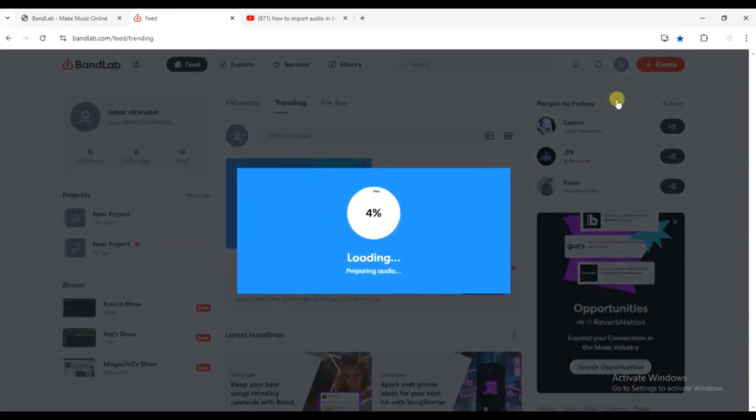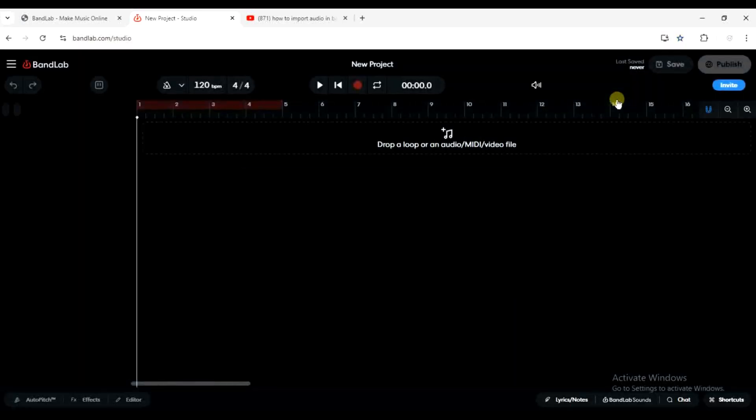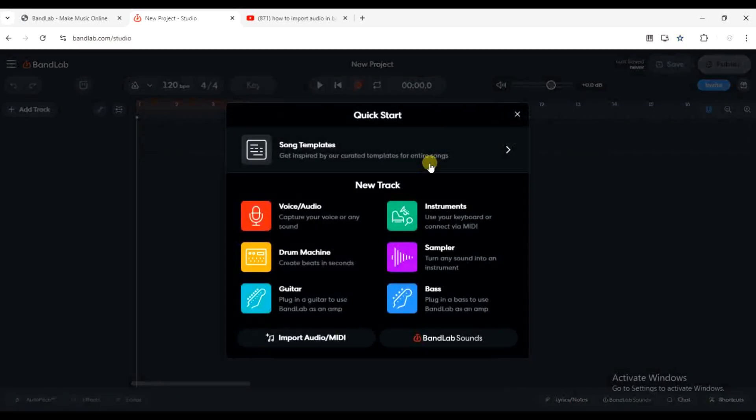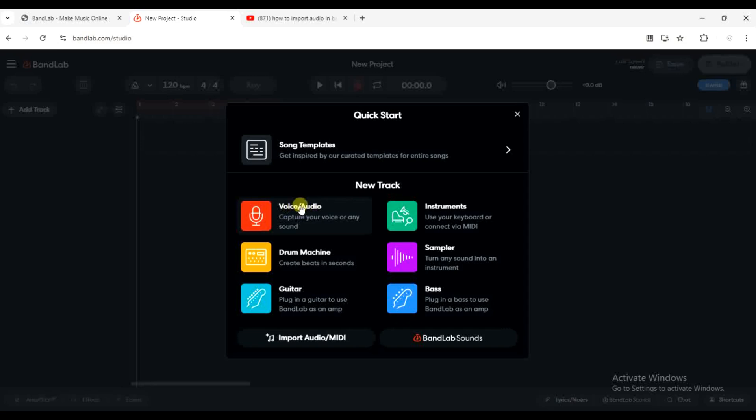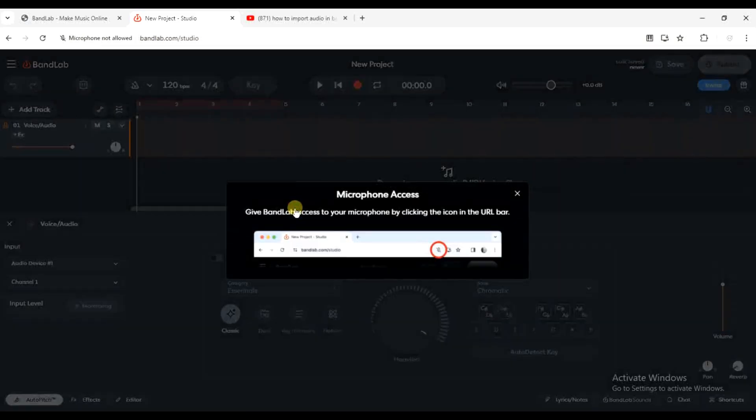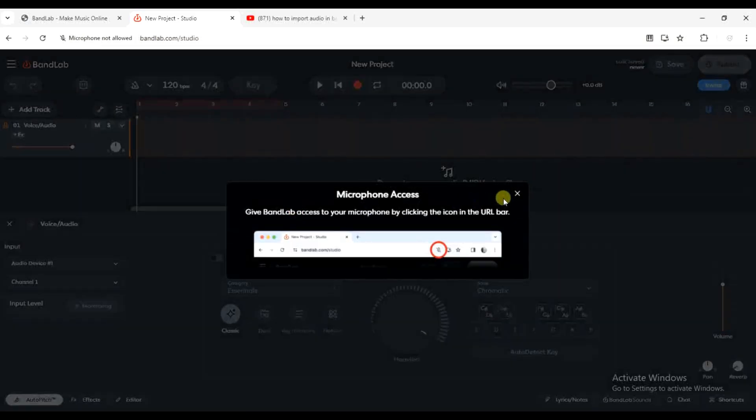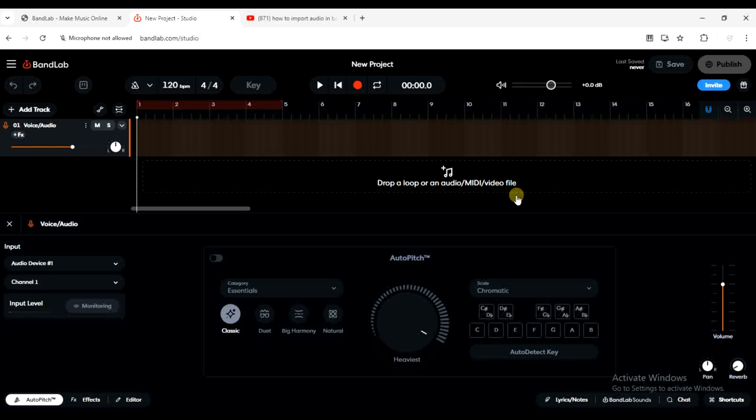I'm going to select audio, I'll select voice audio from the track list. The next thing I want to do is to now import my audio file.